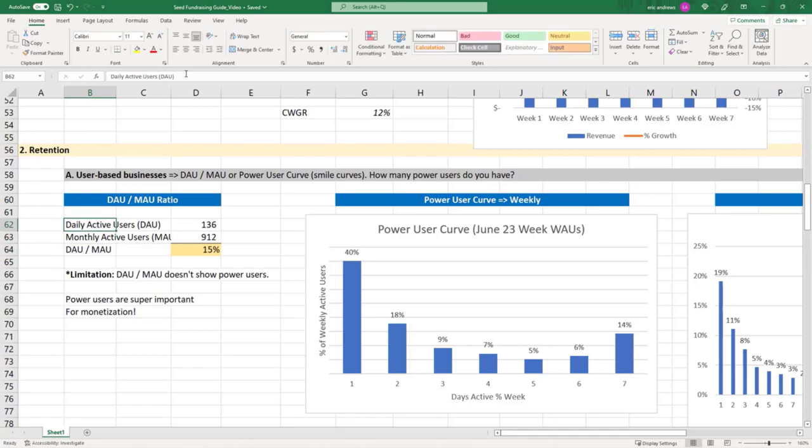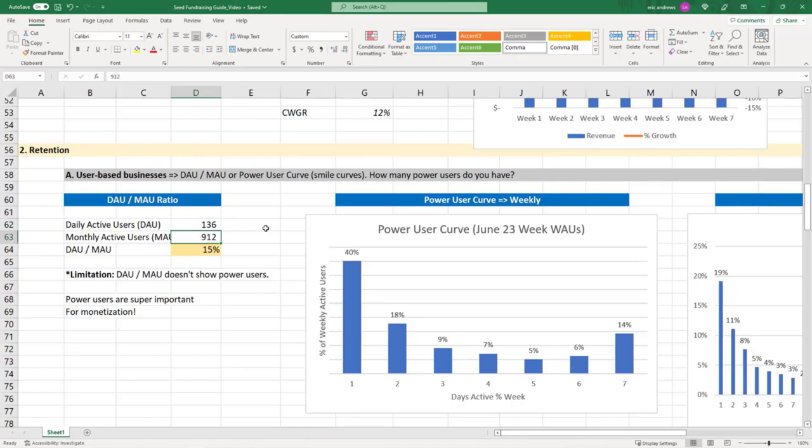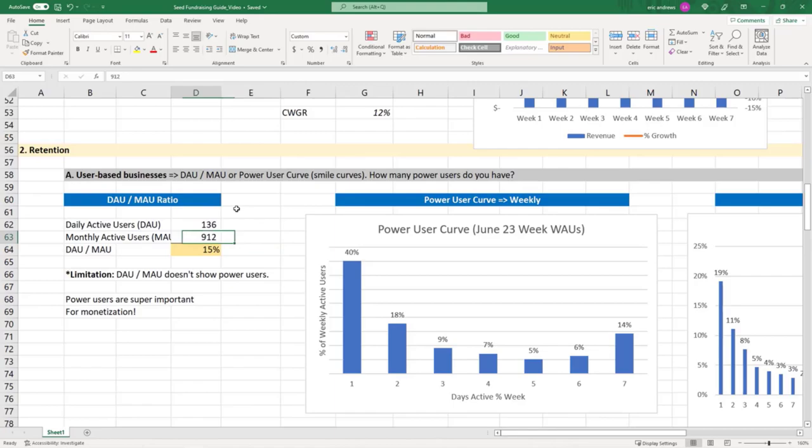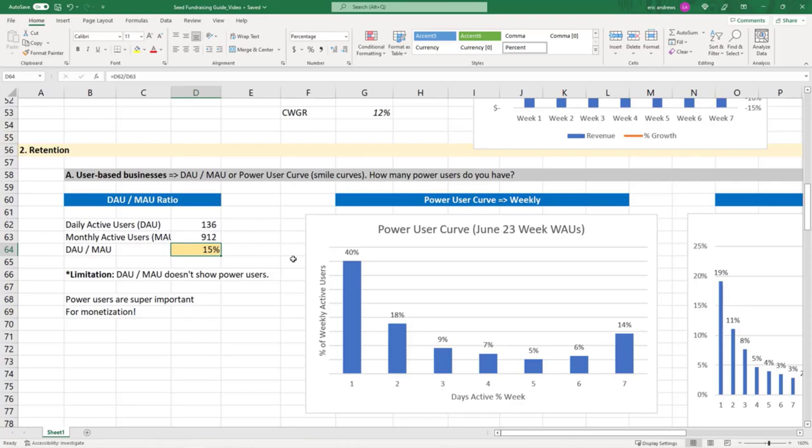And so you're basically saying there's 136 people that use our product every single day, but on a monthly basis, 912 people use it. So that means that effectively there are 776 people that don't use it every day. And so you basically say, what's the DAU-MAU ratio? You say 15% of our users are using the product every single day.